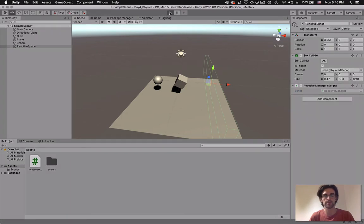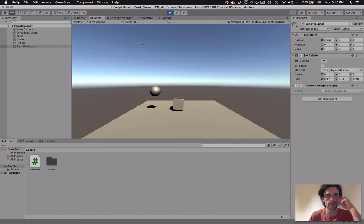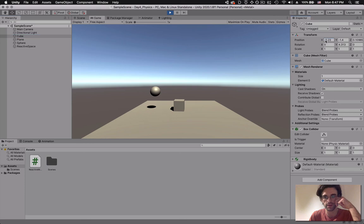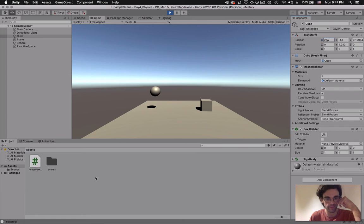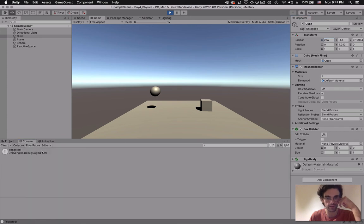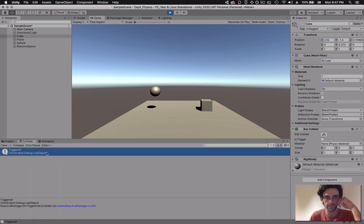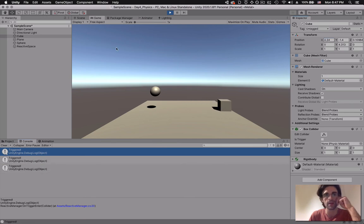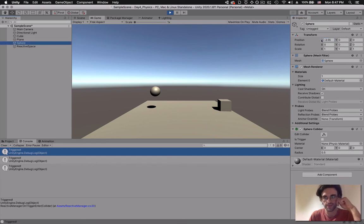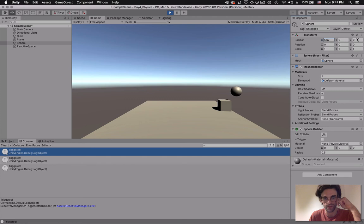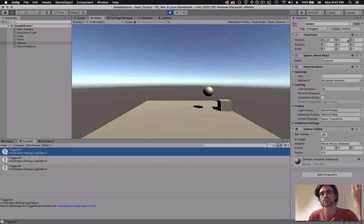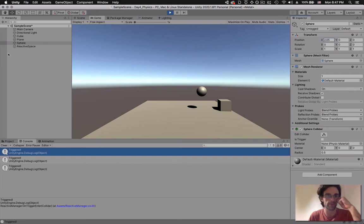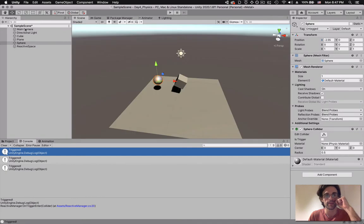I'm going to go back to the editor and let's see how it goes. I'm going to start by taking the cube and moving the cube across. I've moved it far enough and I've seen the console triggered. If I move it back and move it back again, trigger it again. Now if I take the sphere and if I move the sphere across, nothing triggers. Nothing triggers because we don't have a rigid body. For any physics interaction, at least one of the two objects need to have a rigid body. The sphere doesn't have a rigid body, our reactive space doesn't have a rigid body, and therefore there's no interaction.